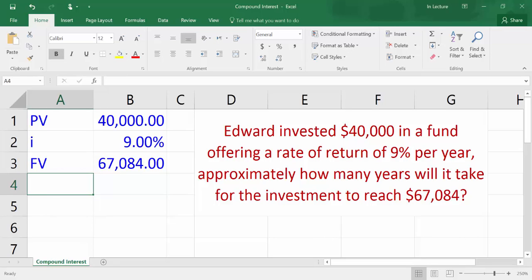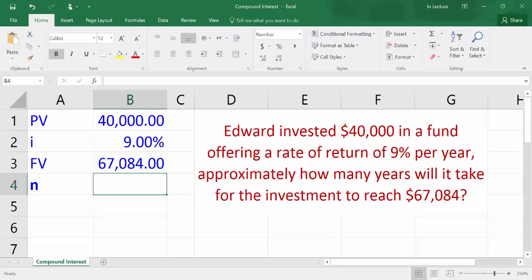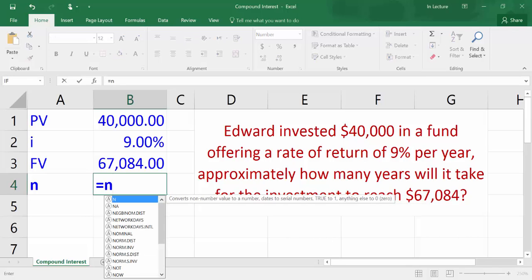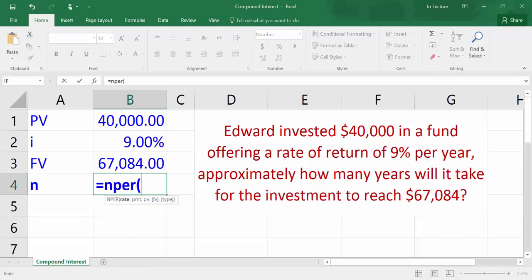In cell A4, write N which refers to number of periods — in this example it is years because the interest rate is expressed per year. In cell B4, write equal NPER, open bracket, then choose cell B2 which refers to the rate of return.